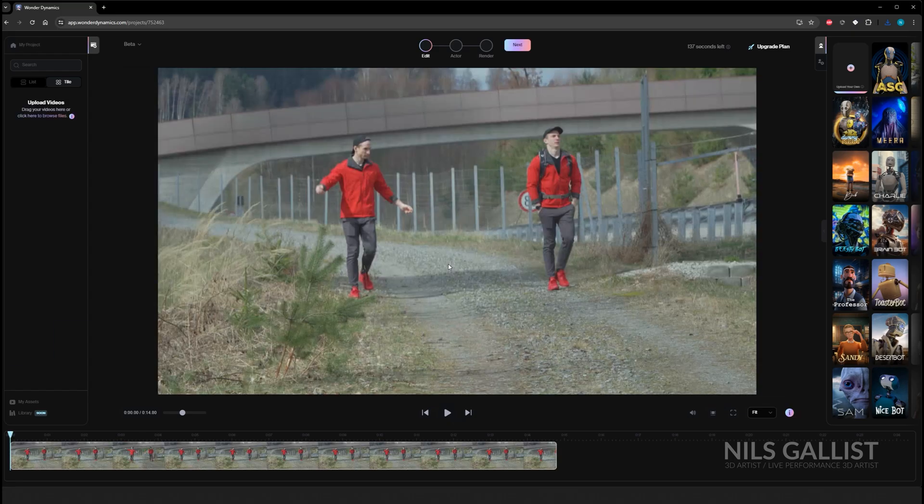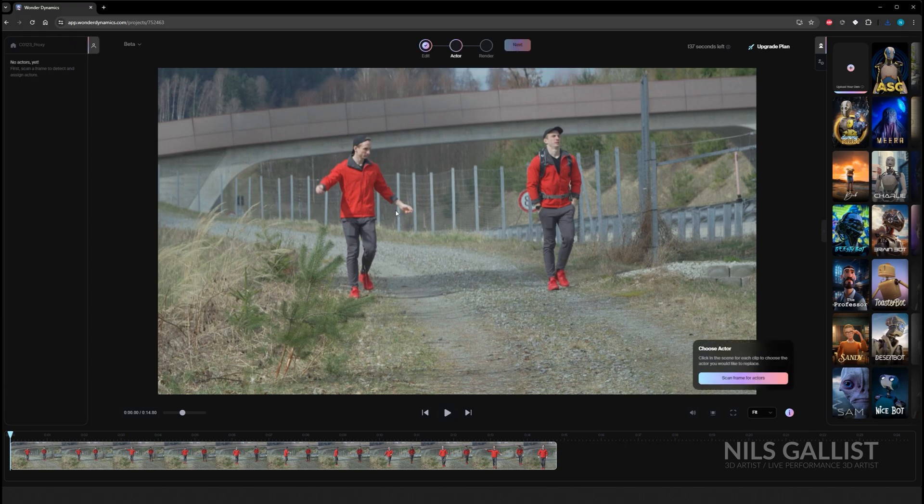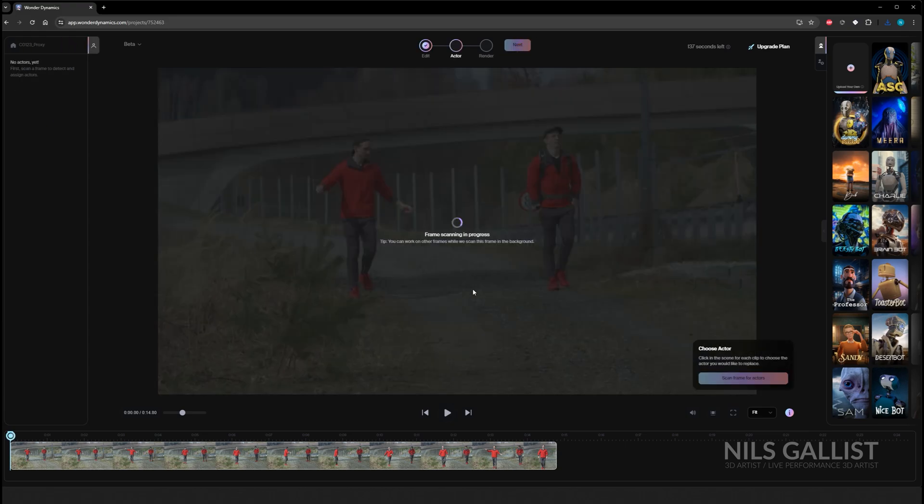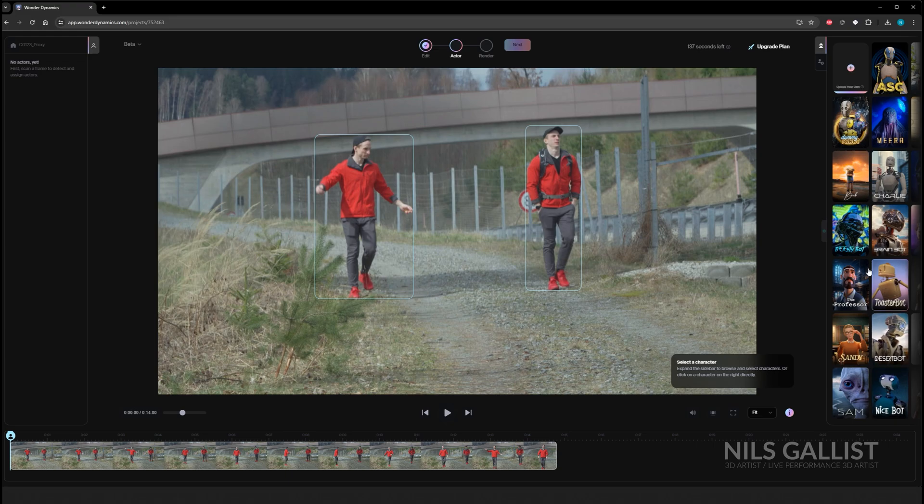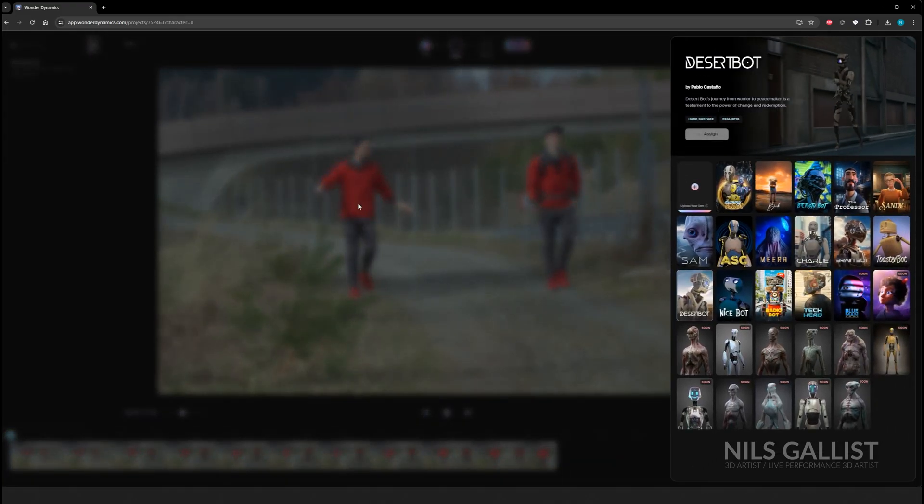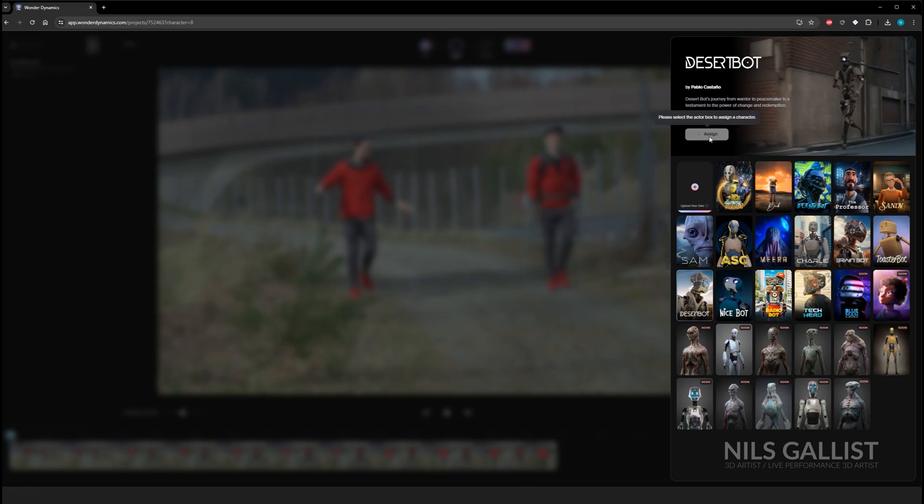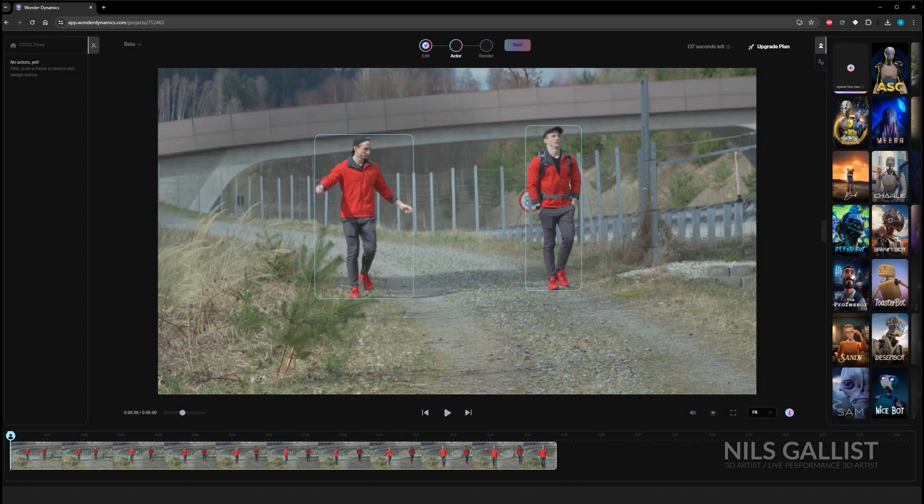Once you've created the project and uploaded your footage into the sequencer, you can just click on the object that you want to be tracked and masked out and you can choose between all of these characters on the side. You can actually upload your own characters if you want to, but for now I really like this desert sand robot kind of thing, and for the purpose of just showcasing how this works, I think we are going to roll with this character.